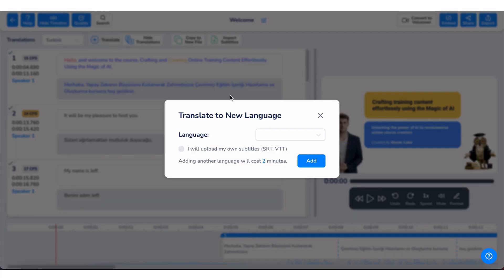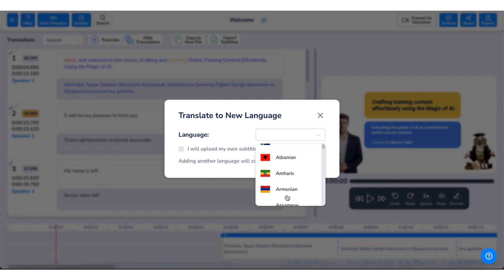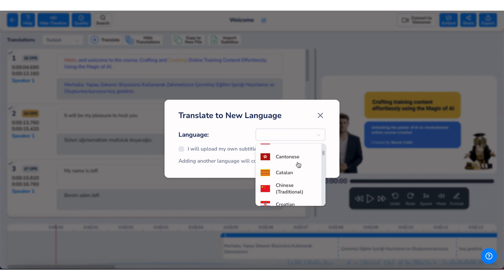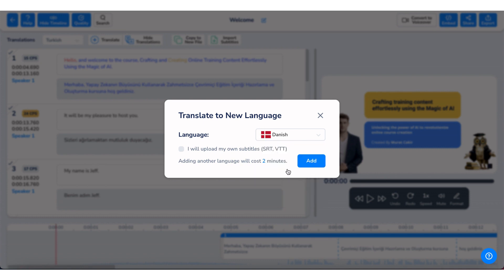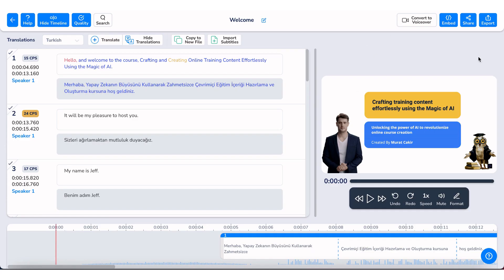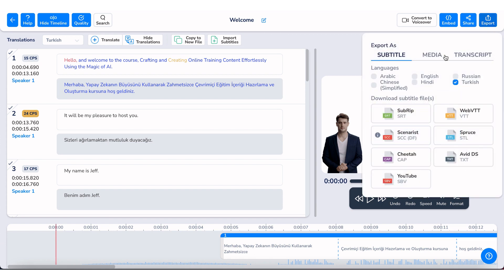When you want to add additional subtitles for a video, you can simply open the video file again, add the language you want to translate to, and if you like, modify the produced text. At the end, you will be exporting the files in VTT format, which is suitable for Udemy, and you will add them to your videos using the interface provided by Udemy.